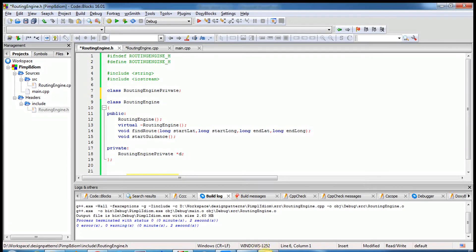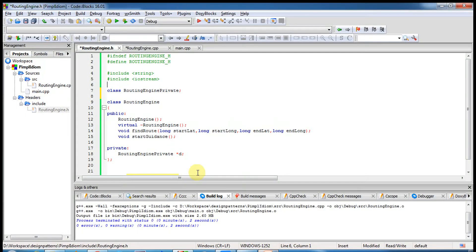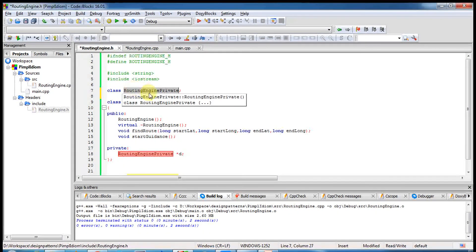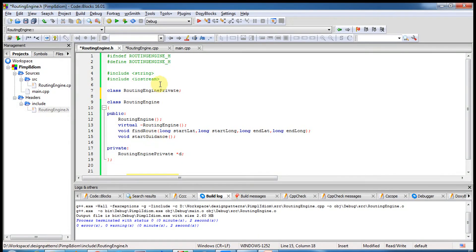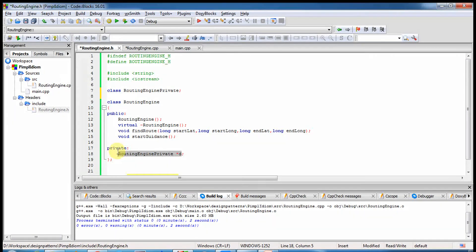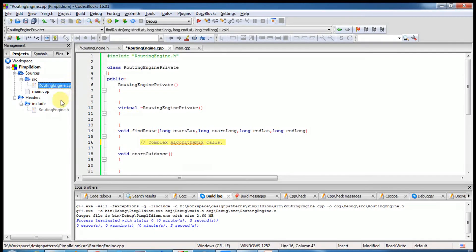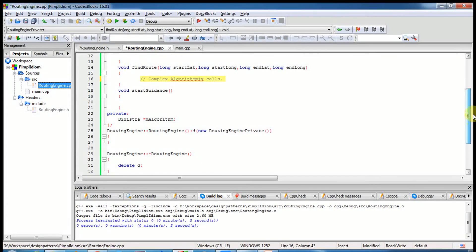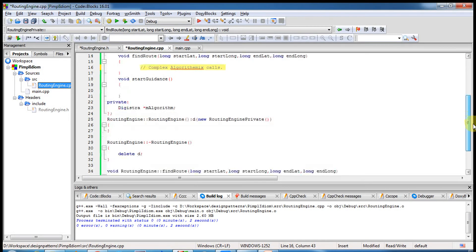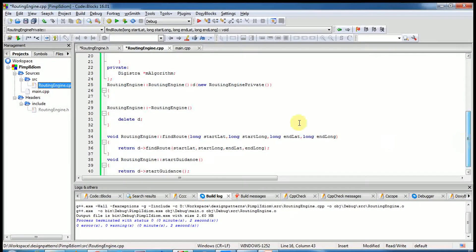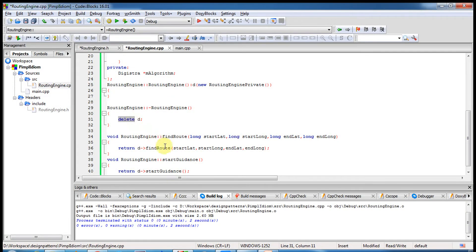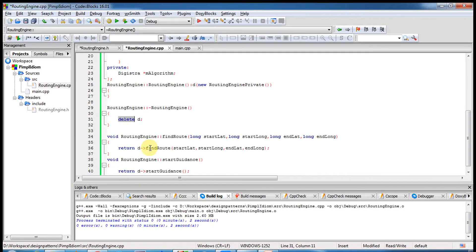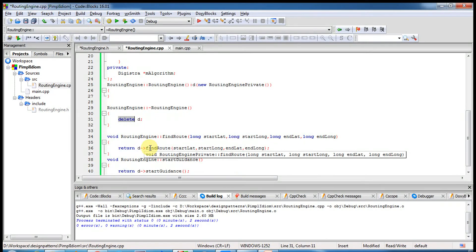Got it. So here we are forward declaring the private class so that you don't need to really include a header file which defines the private class, because it's a pointer object. Here we have the member, we'll have only one member variable in the API class which will be pointing to the private class. And in the constructor we will be just creating the private class instance, and destructor we are deleting it. Here whenever a member function gets called, we will be just calling the actual private instance member function, maybe with the same signature and we are returning the data.